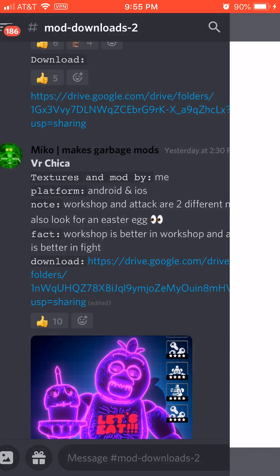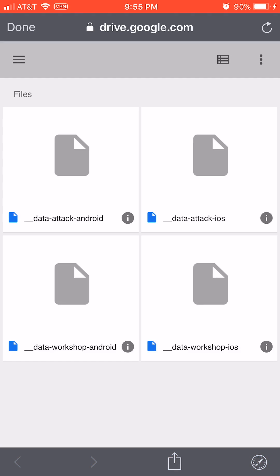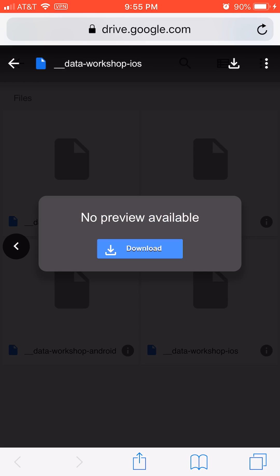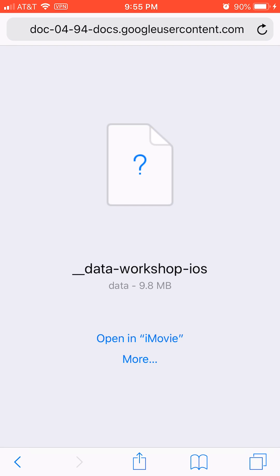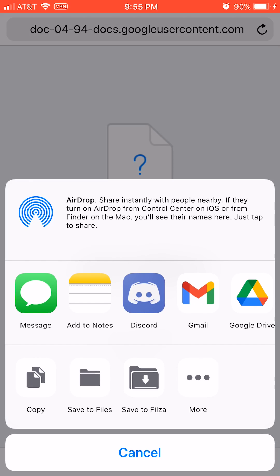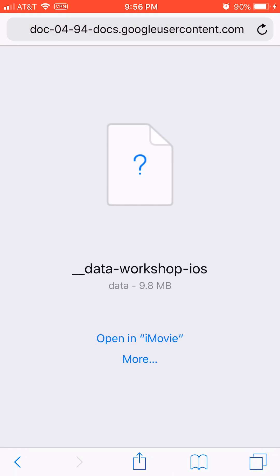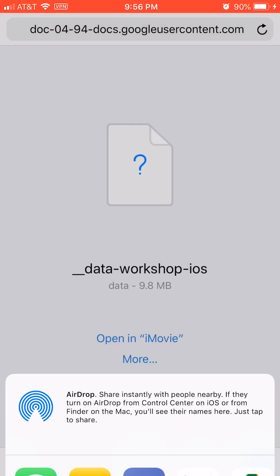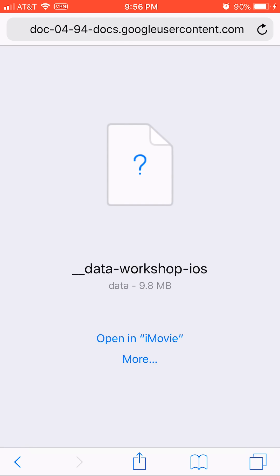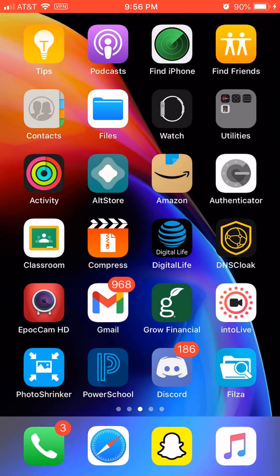Once you have your workshop iOS file, open Safari and tap on workshop iOS or whatever it is to download it. If it's a direct Discord link, spam the Safari button in the bottom right as fast as you can to get it open in Safari. Click More, save to Filza, and save.